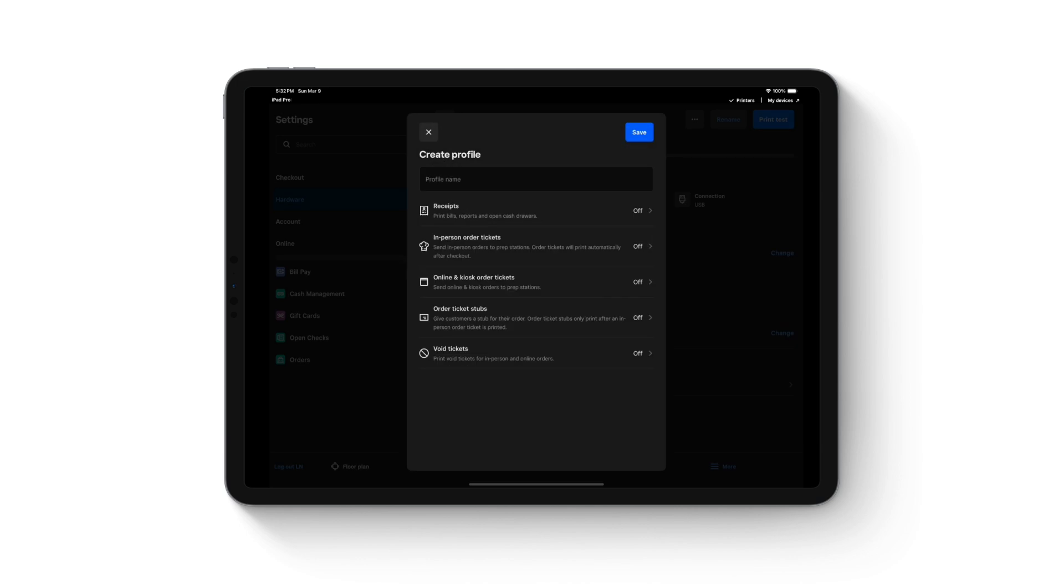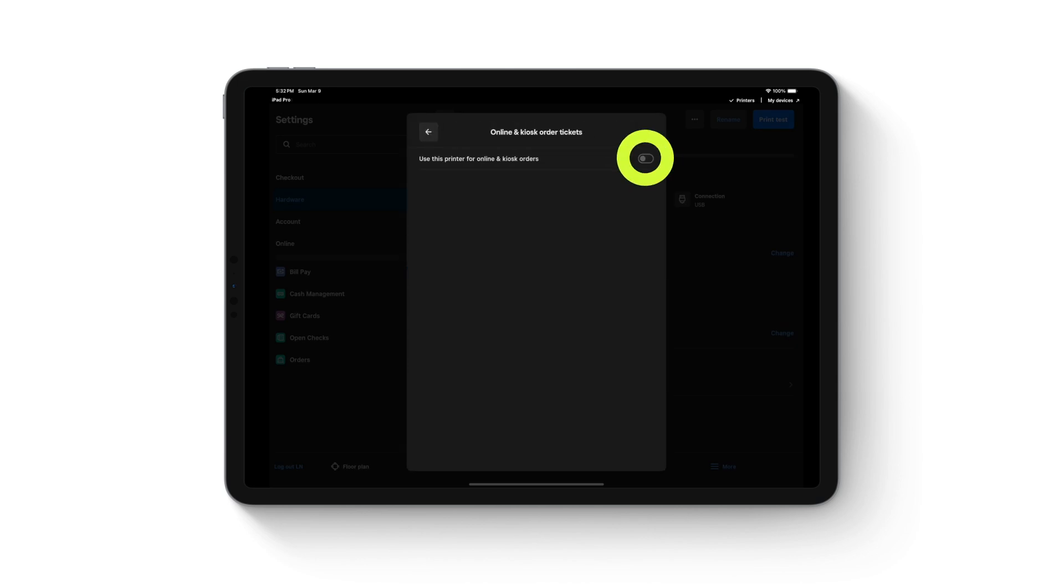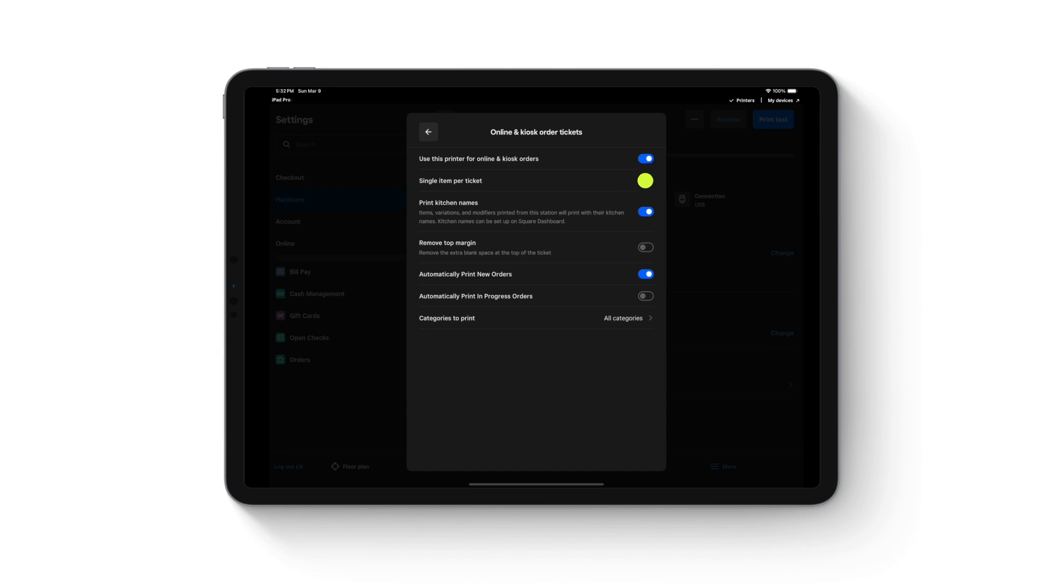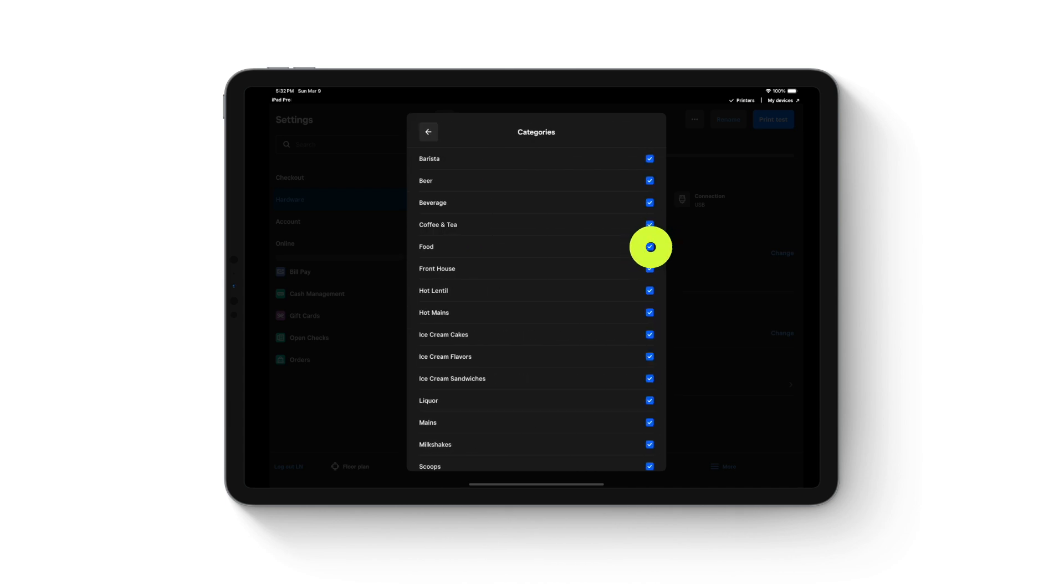Go to the online order ticket section, turn on the toggle and set up the formatting options as you wish. You can also customize the categories you'd like to print for online orders.